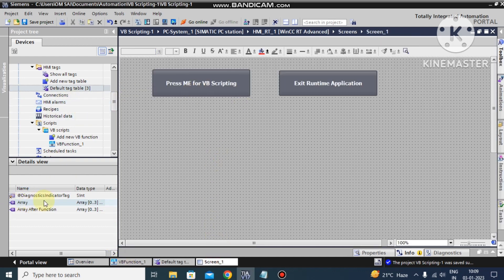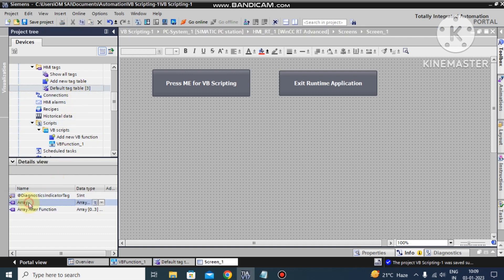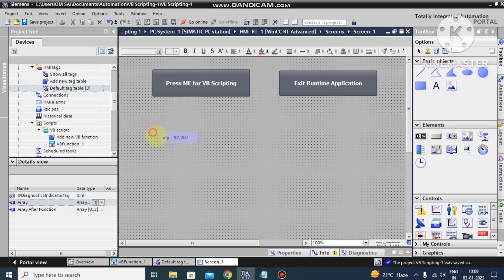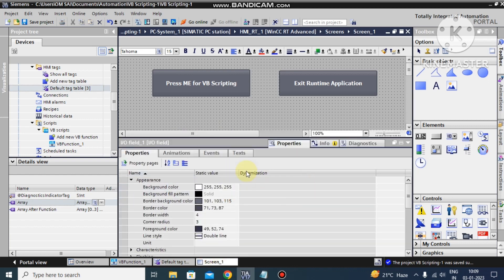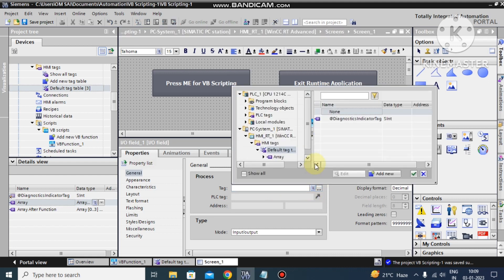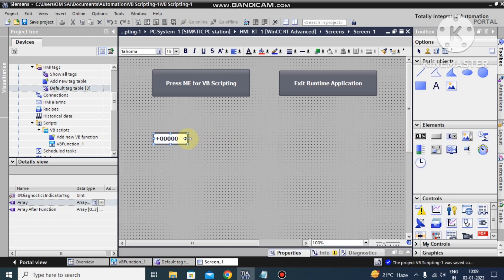This is our screen. For the array, we cannot drag and drop directly — we need to change something. So I go to another option and take the IO fields. On the IO field I go to the property page and I define the tag like this: array index zero.